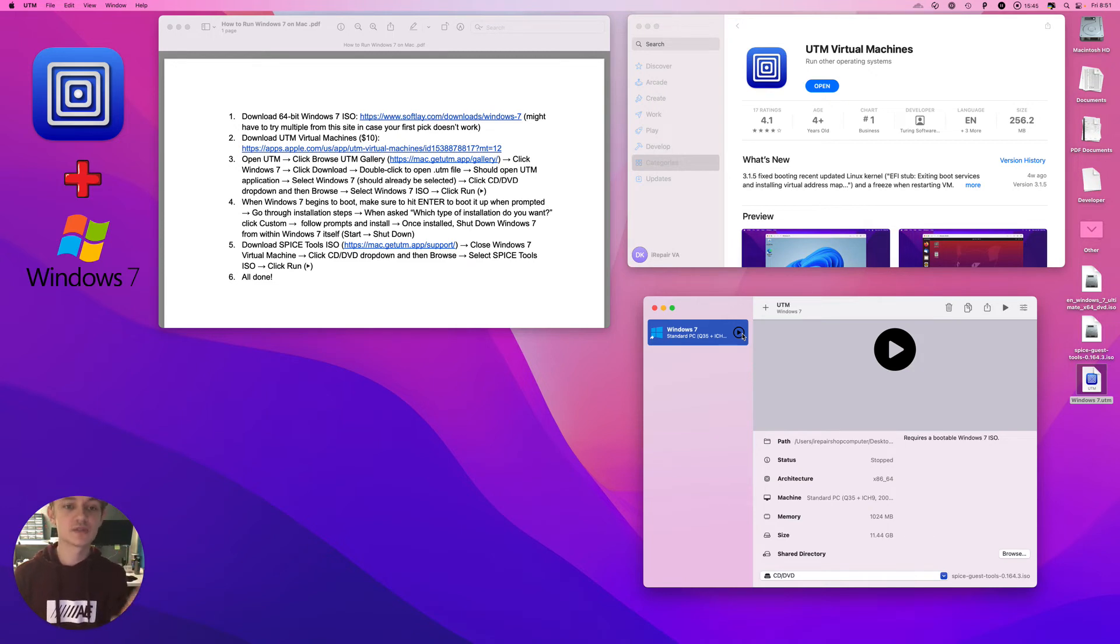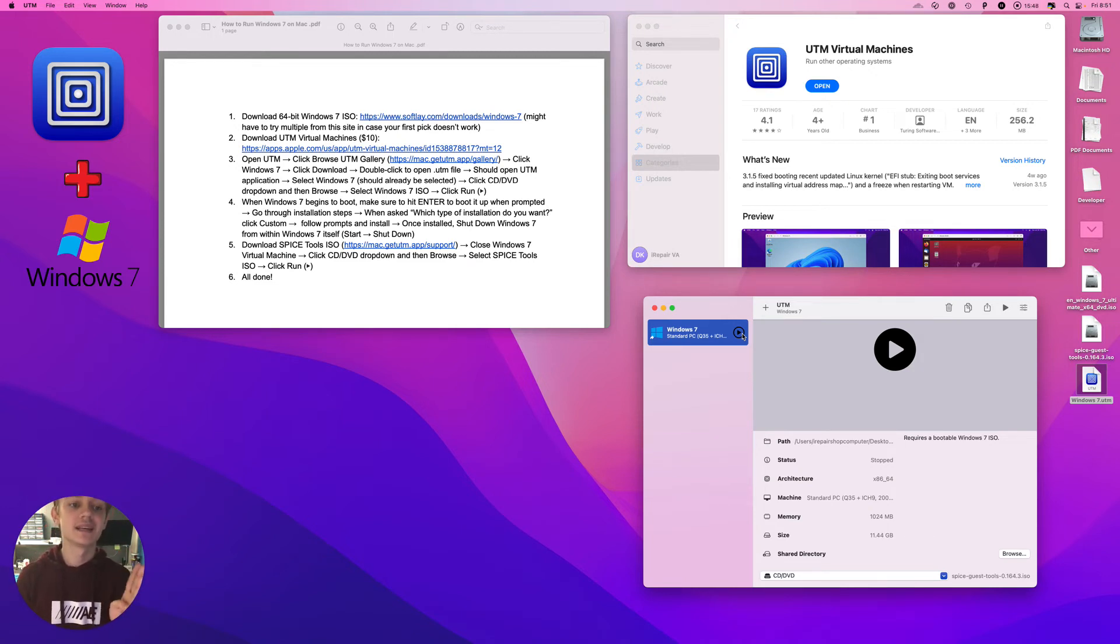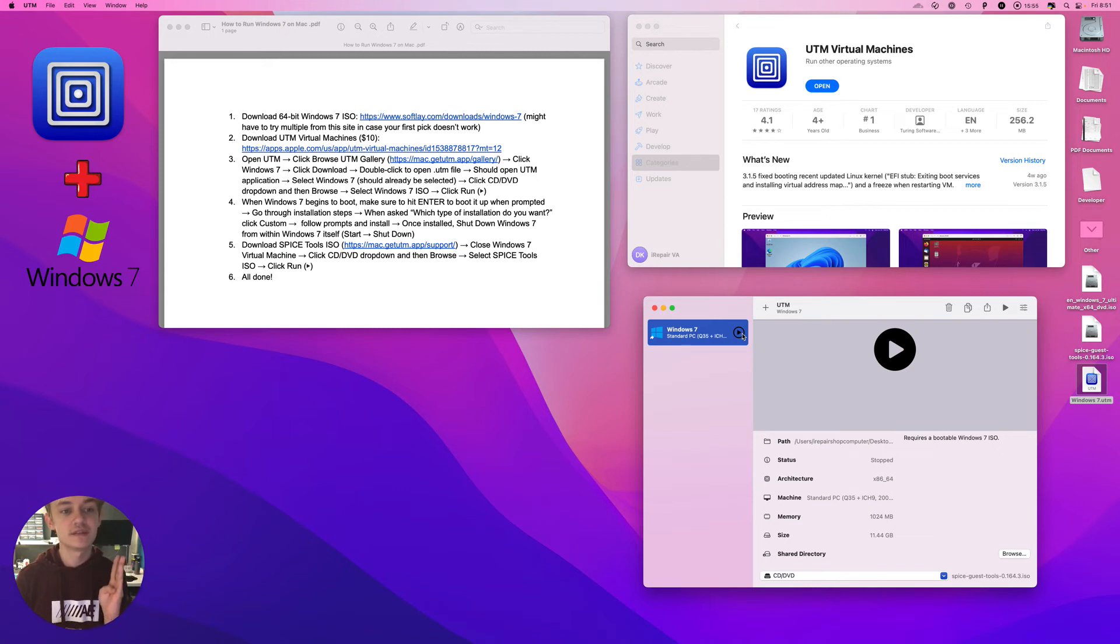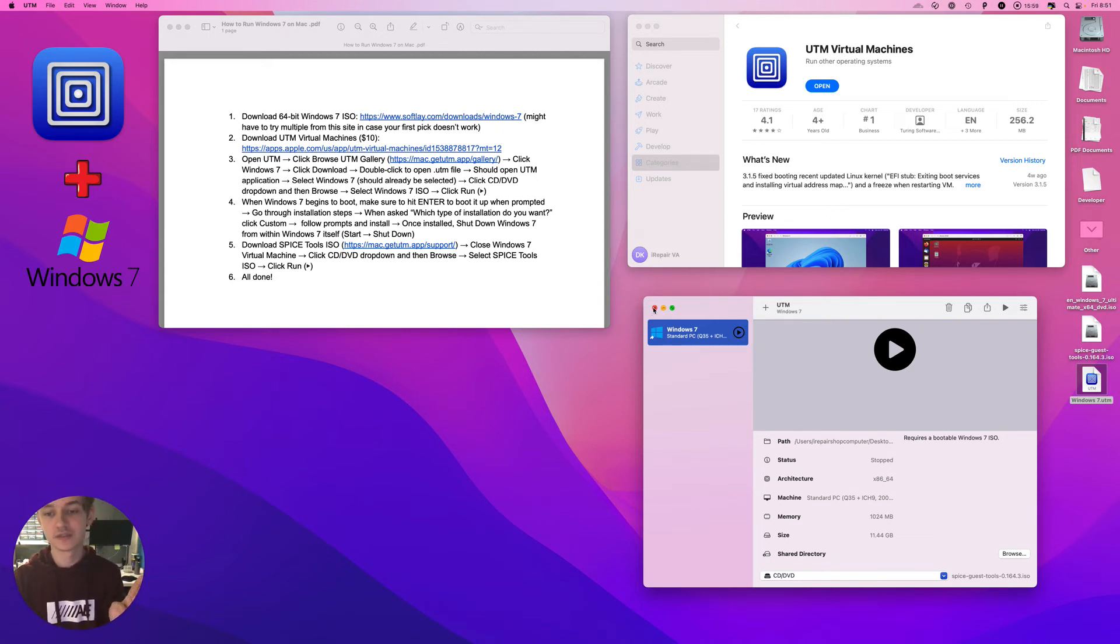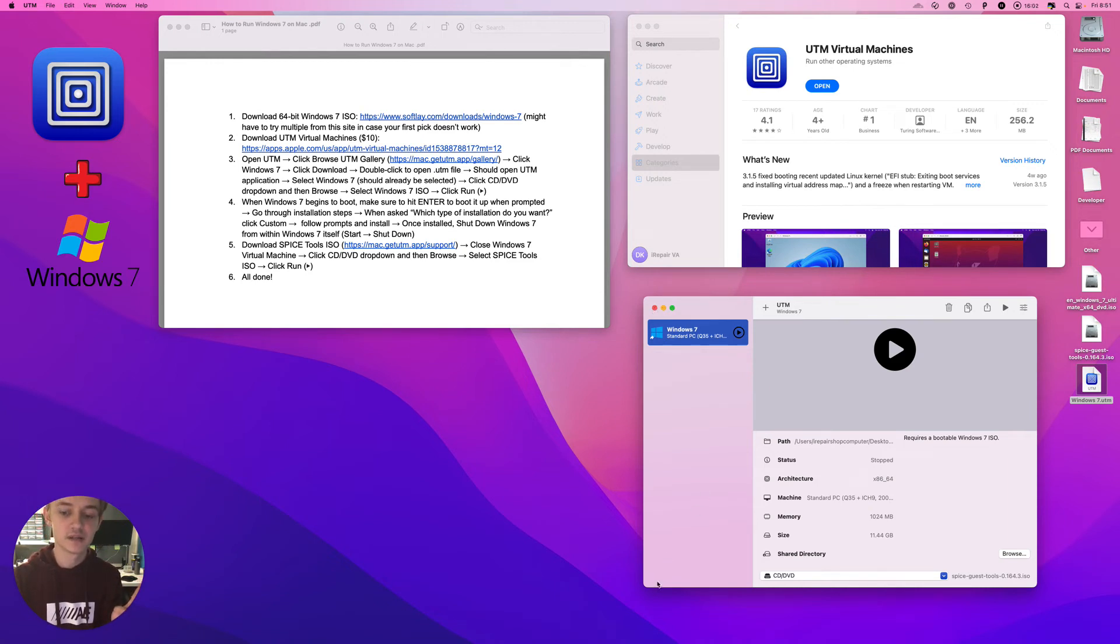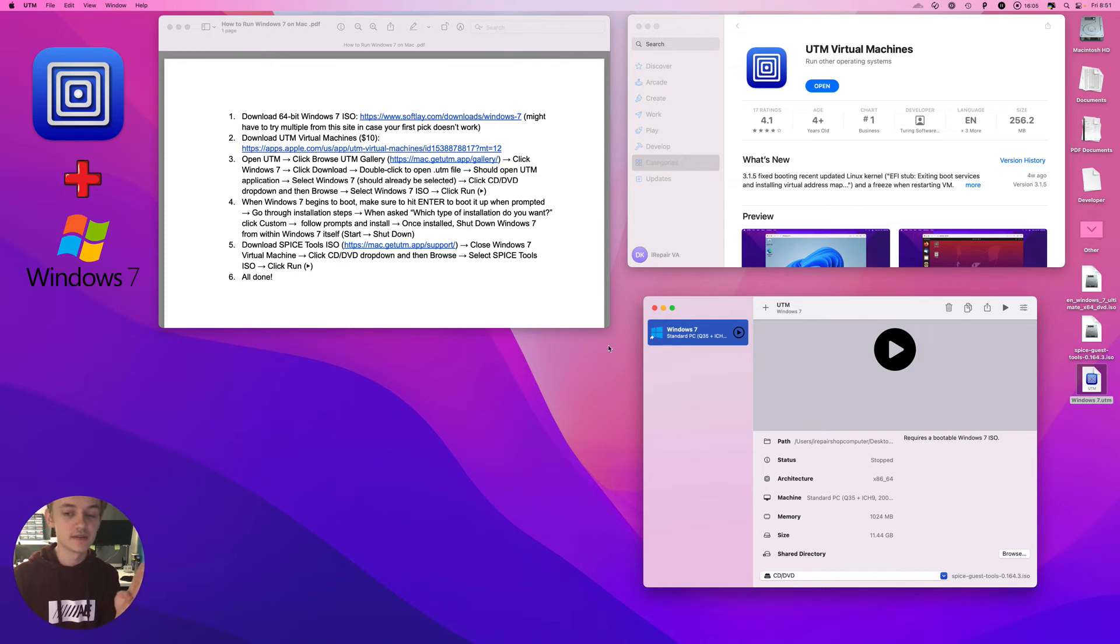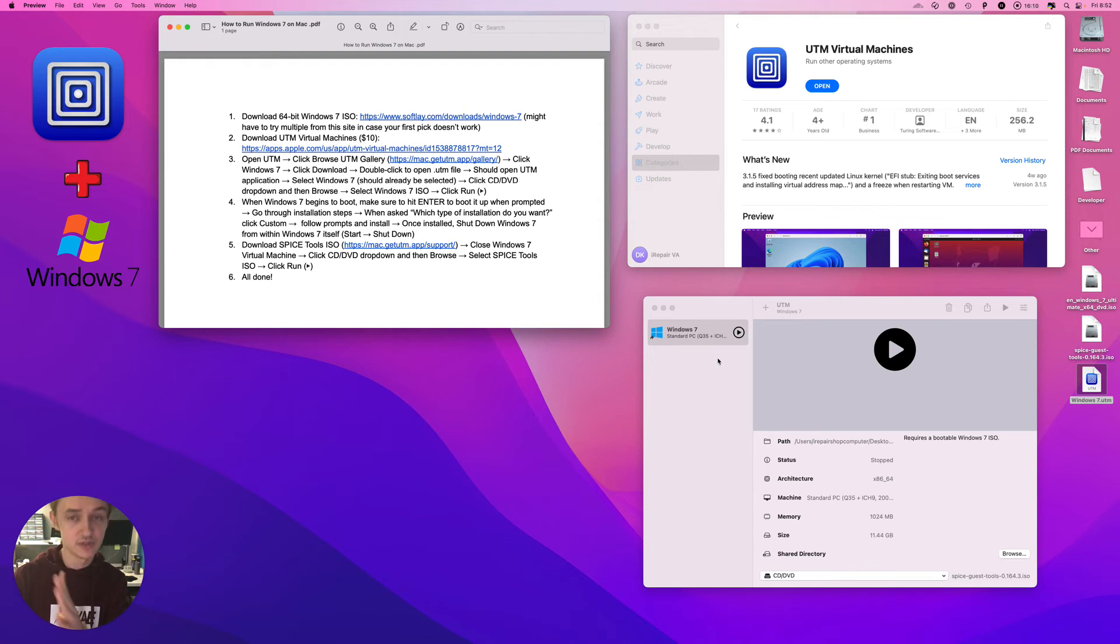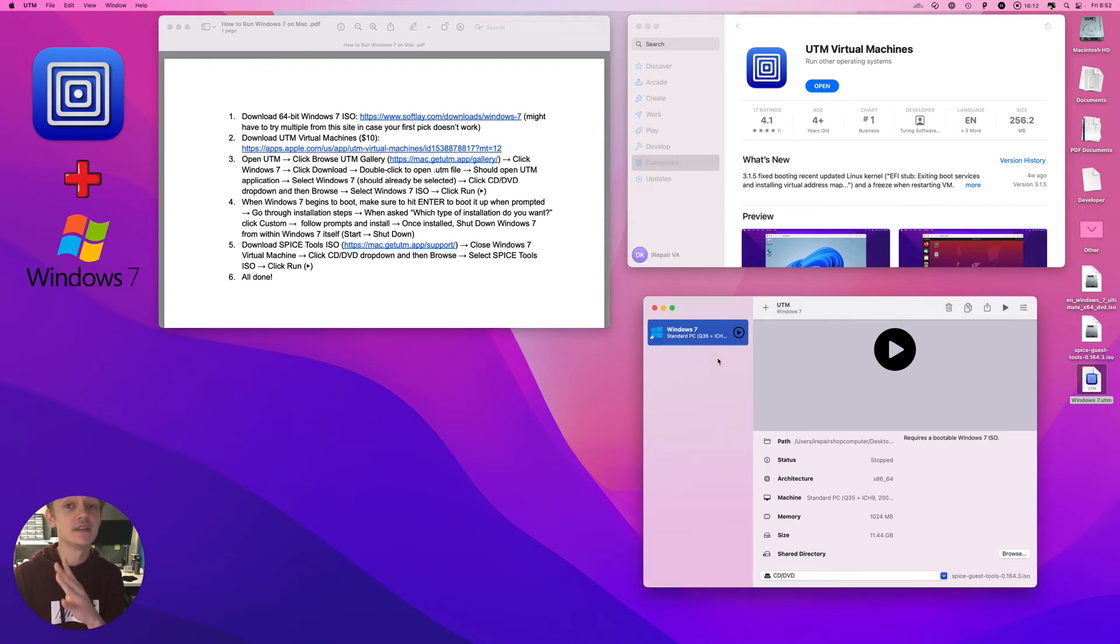Go through the installation steps. When asked which type of installation do you want, click Custom, follow prompts and install. Once installed, shut Windows 7 down from within Windows 7 itself. Don't click the little red thing here, go to Start, Shut Down, and then you can click the red thing.